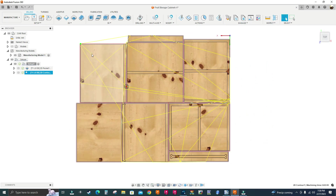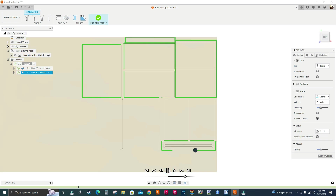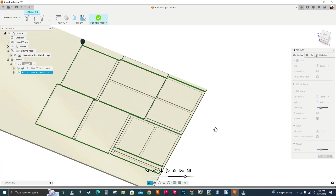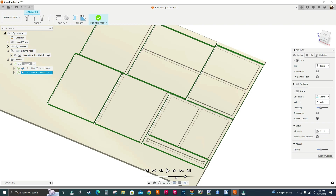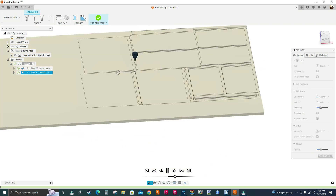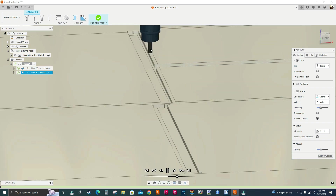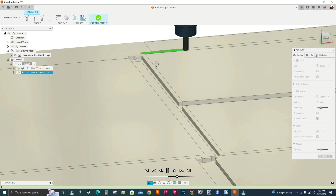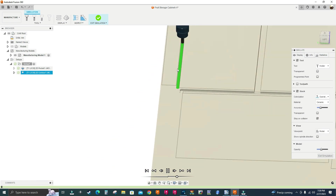I'll simulate the toolpath. It looks okay but let me slow it down and play again. It starts machining with the 15-degree ramp, but it's only cutting air — it's not going 5.4mm deep. Let me figure out why and fix it.